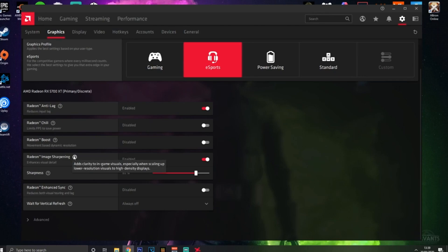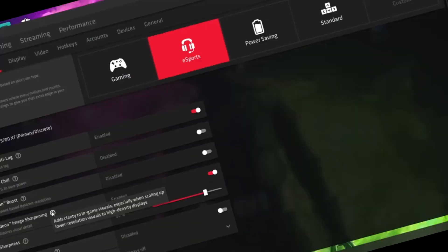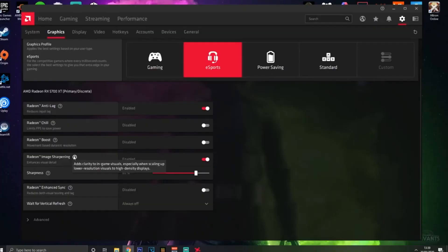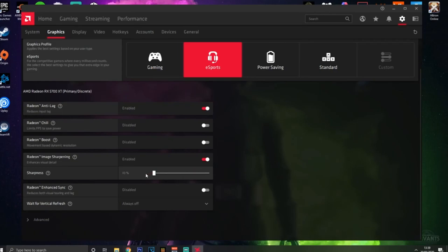Image Sharpening - I like to have this ON because it gives a nice crisp look to your screen and it has quite a small impact on your overall FPS - very, very small. I'd recommend turning it on. You may find that 10, 50, or 100 will be better for you, so just fiddle around with that.